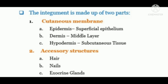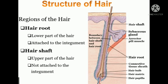Now coming to accessory structures of skin, it includes hairs, nails, and exocrine glands. Hair follicles are organs located deep in the dermis region or middle layer of the skin, used to produce hairs. The base of the hair follicle is surrounded by sensory nerves called root hair plexus.